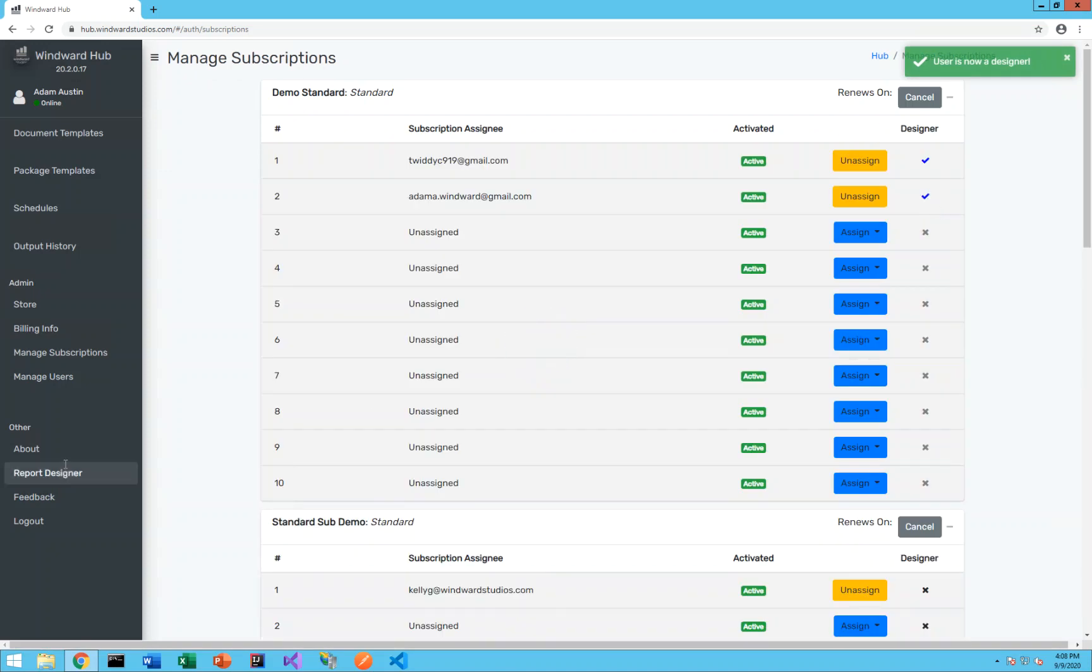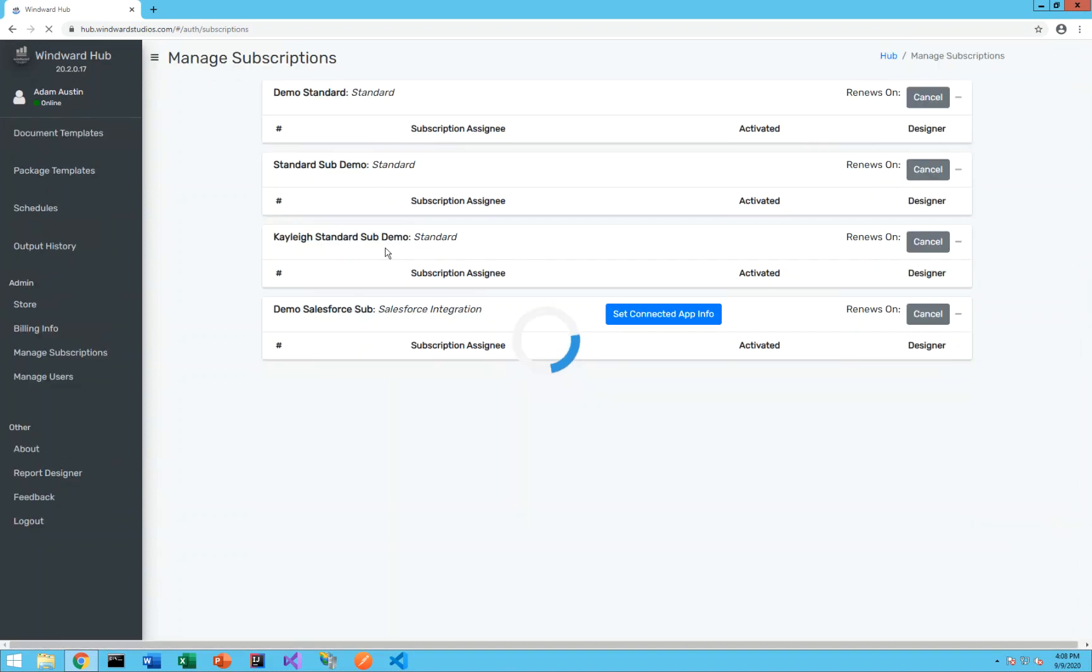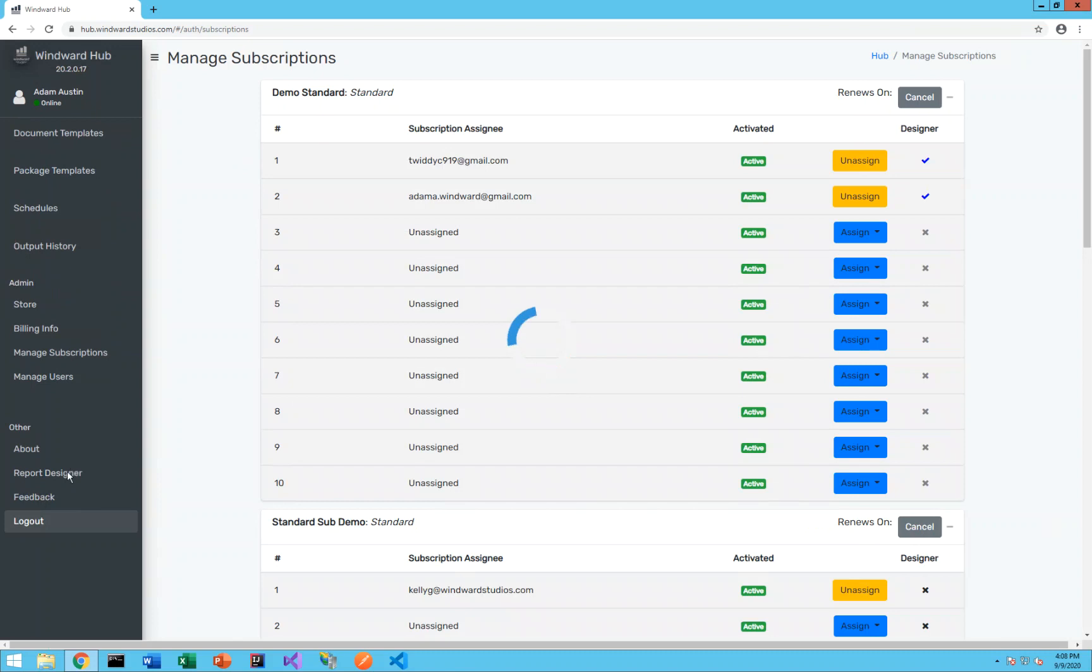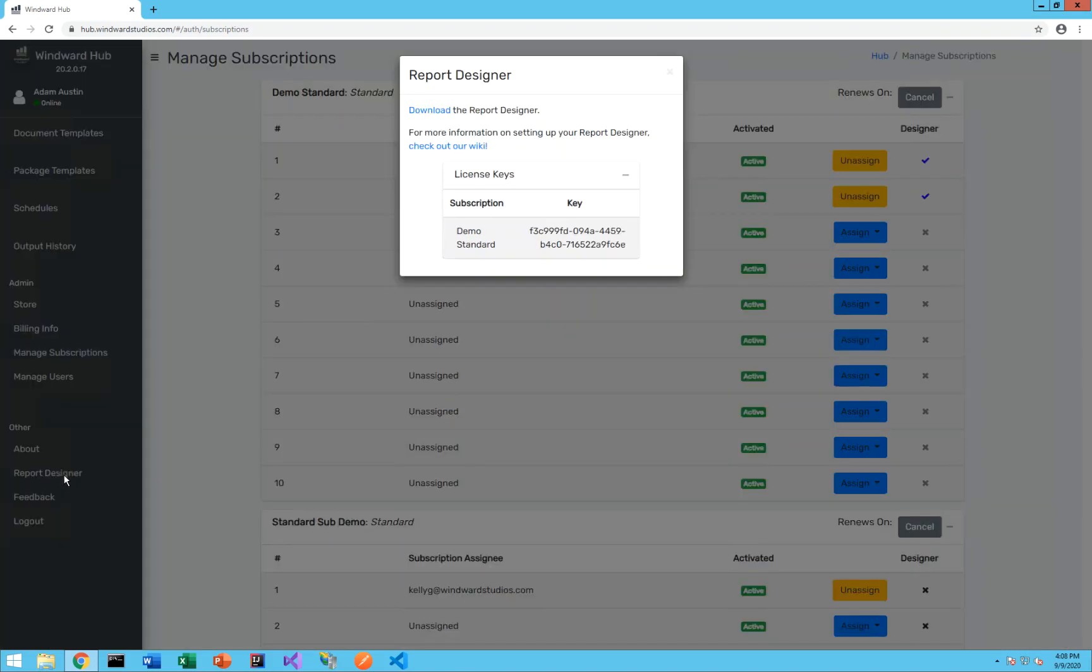Now to go ahead and I'm going to refresh the page here, to go ahead and get our designer key you can now click on report designer and you'll see your key listed here.